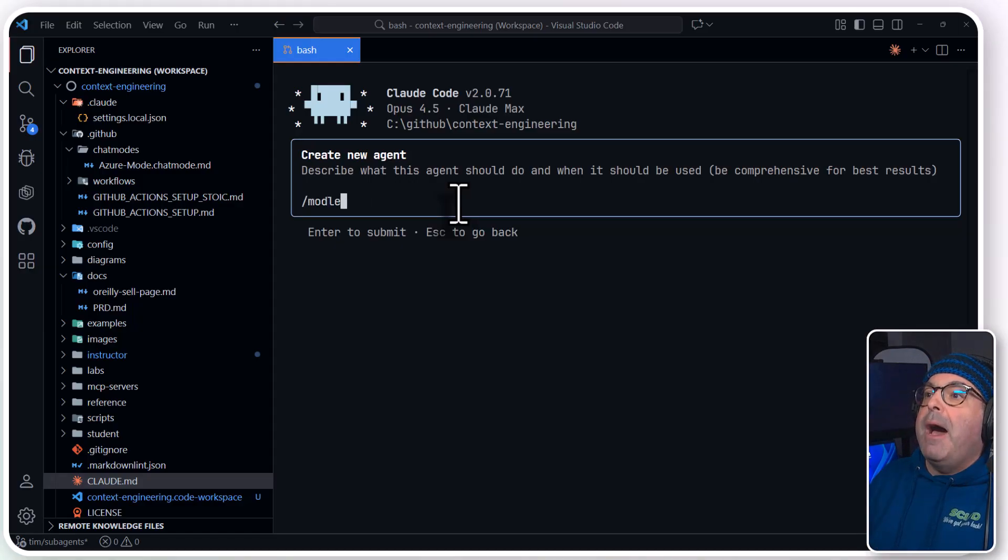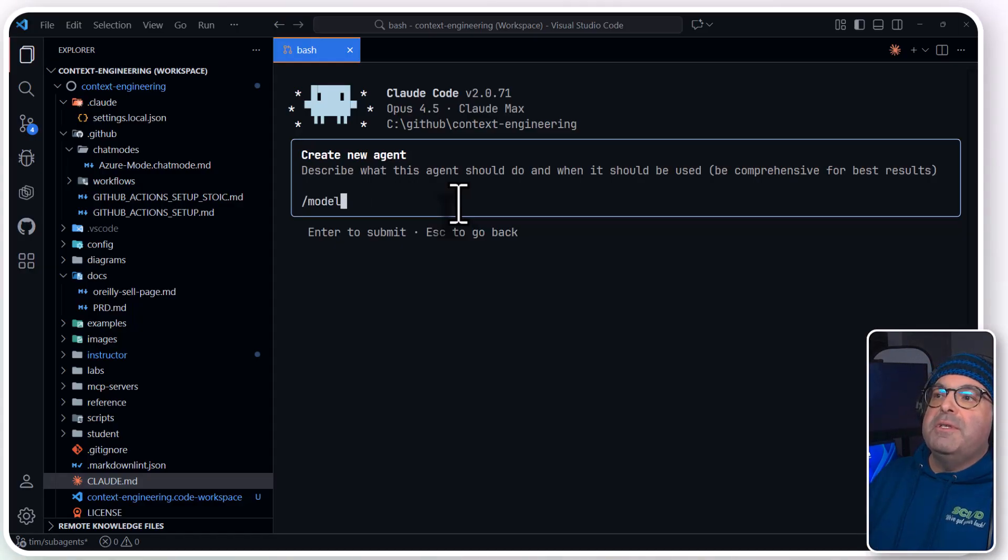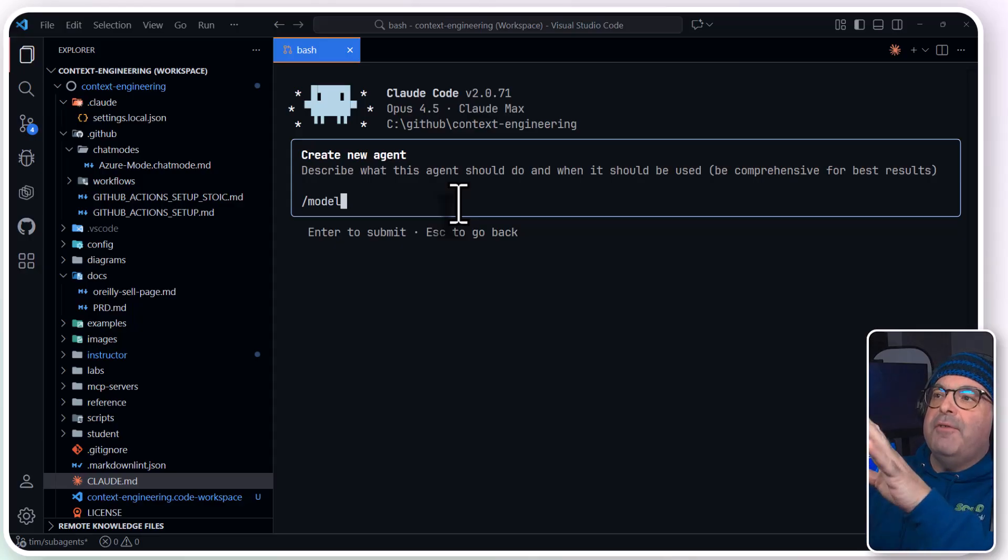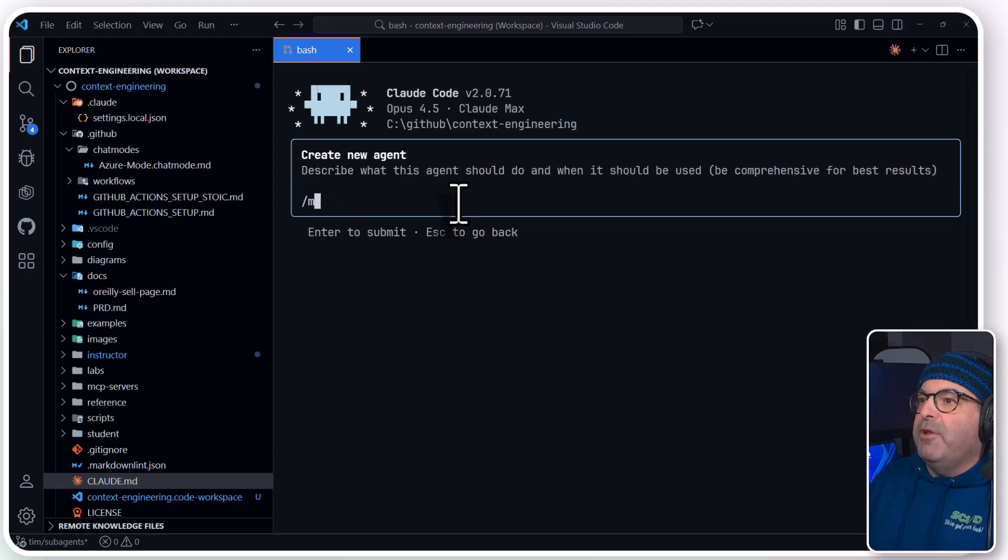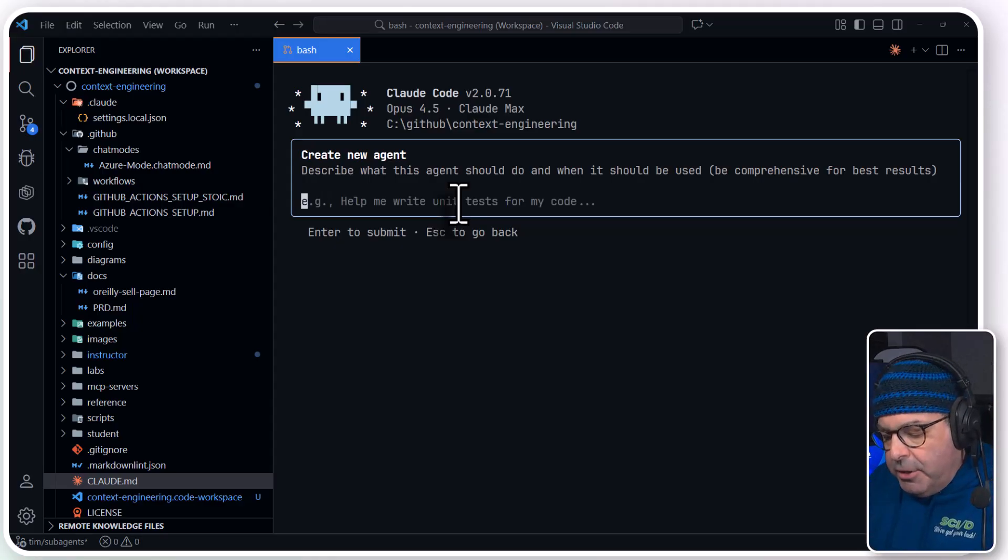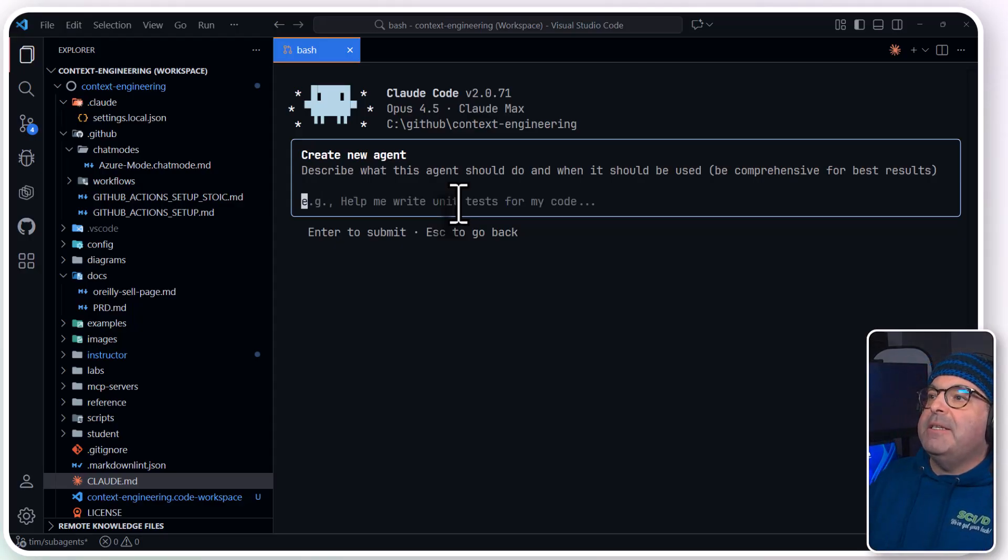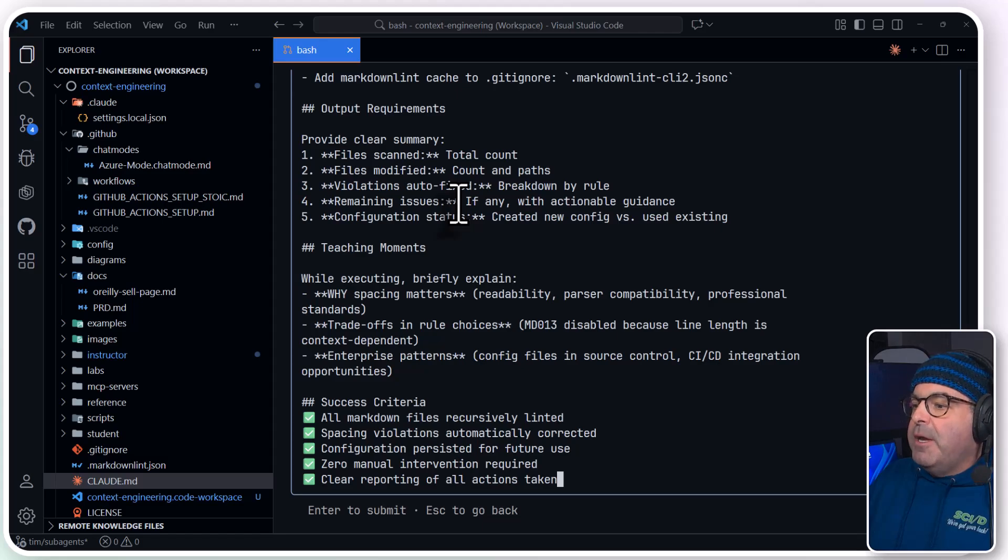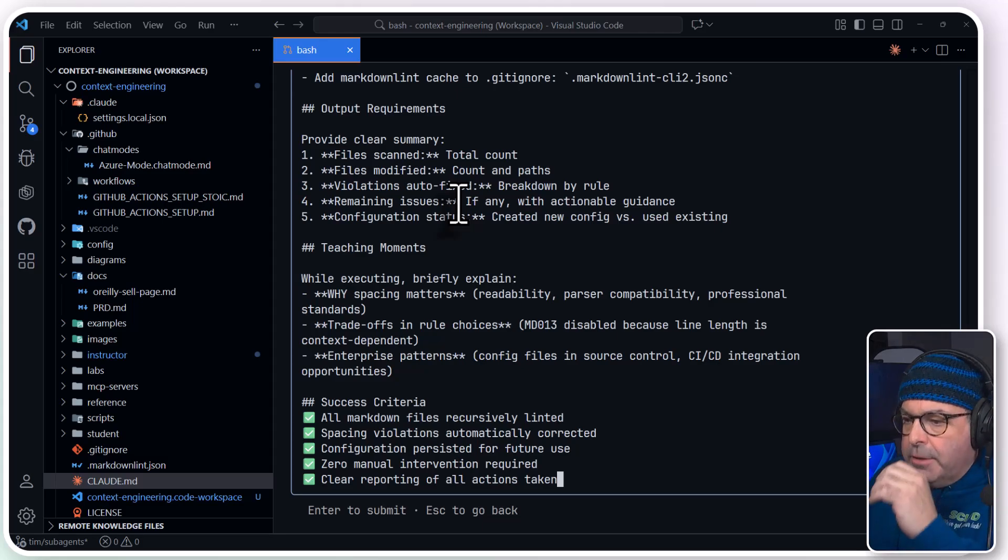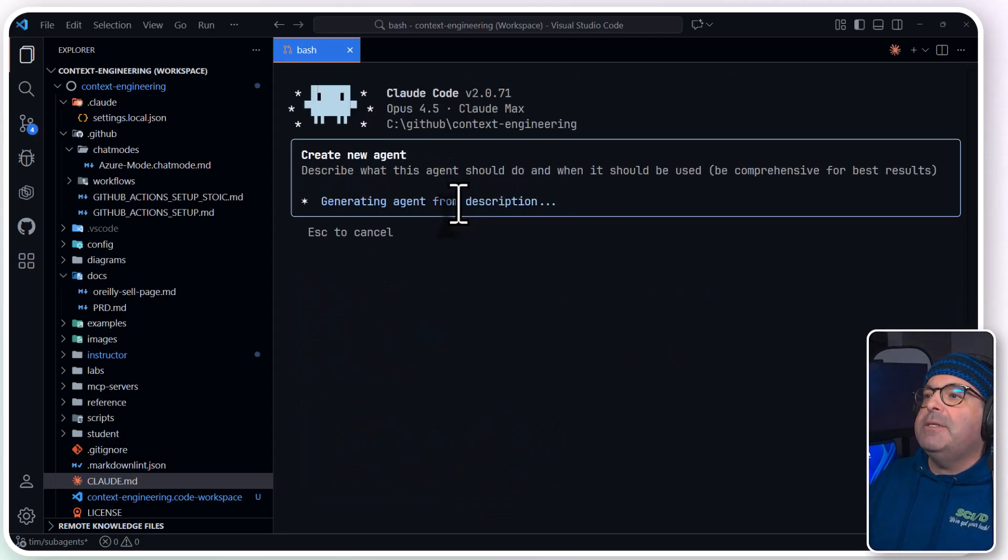You can switch between models by using forward slash models. That's not resolving here because I'm already in the agent flow. I'm going to do a Control-V to paste that system message, and then press Enter, excuse me, press Enter to submit.